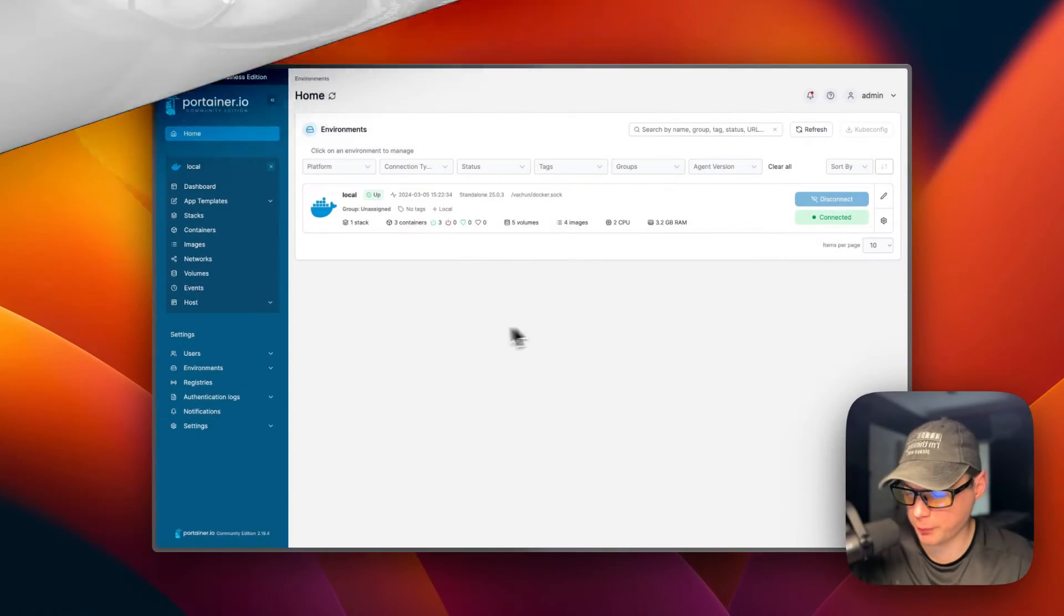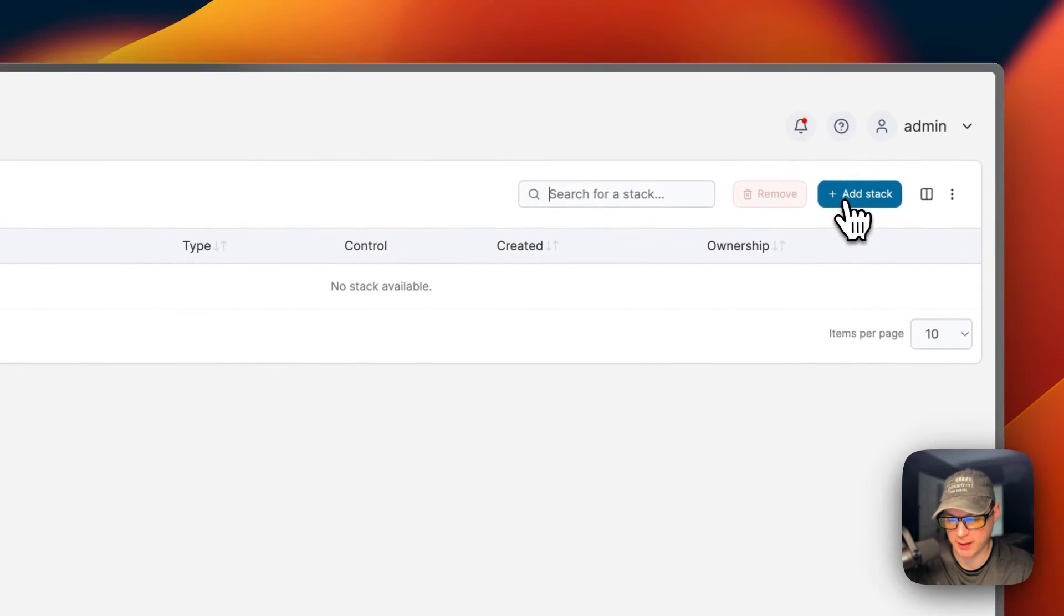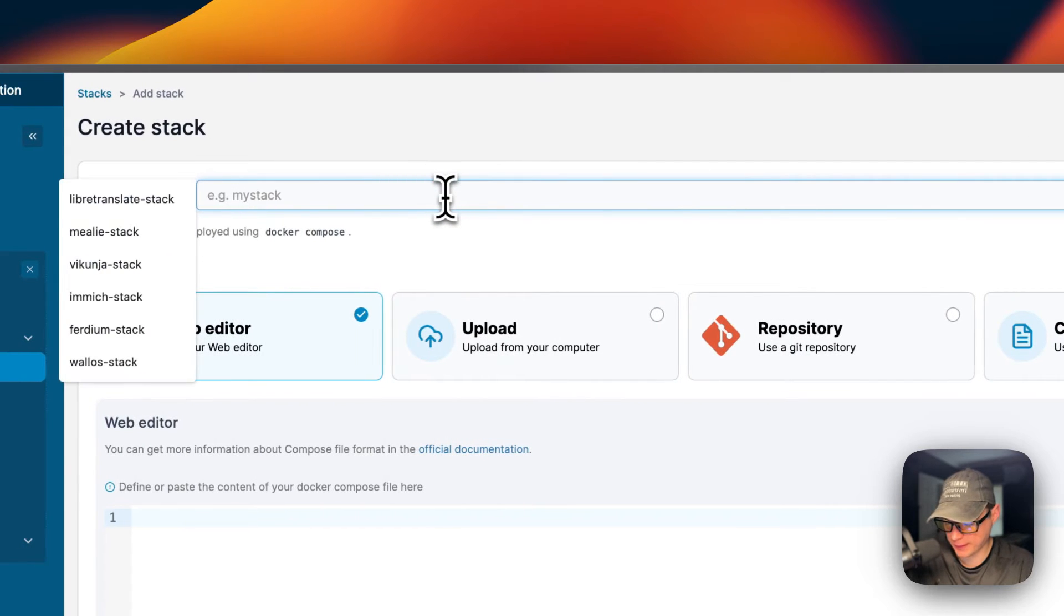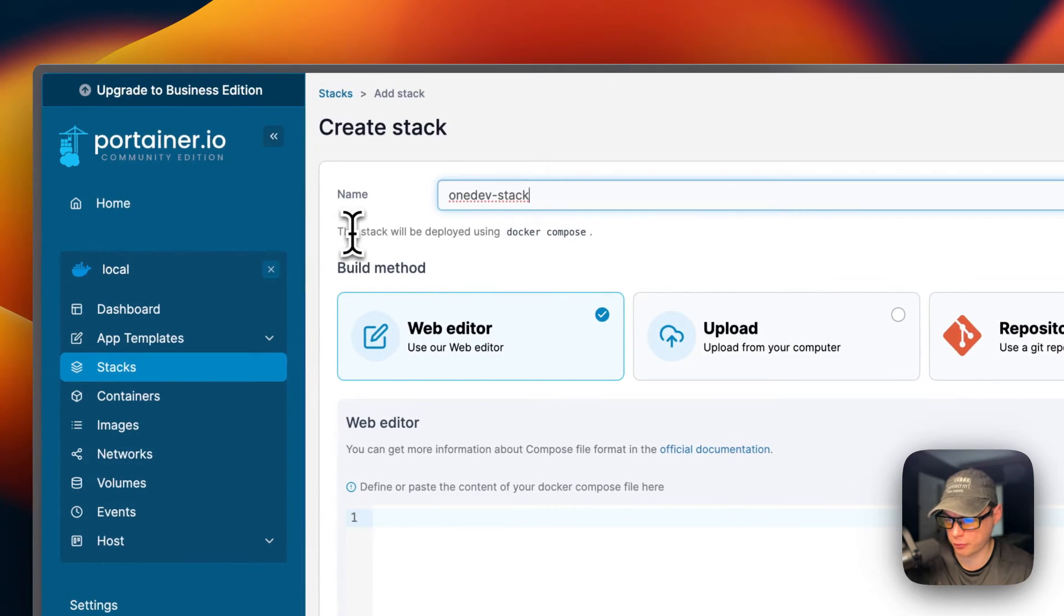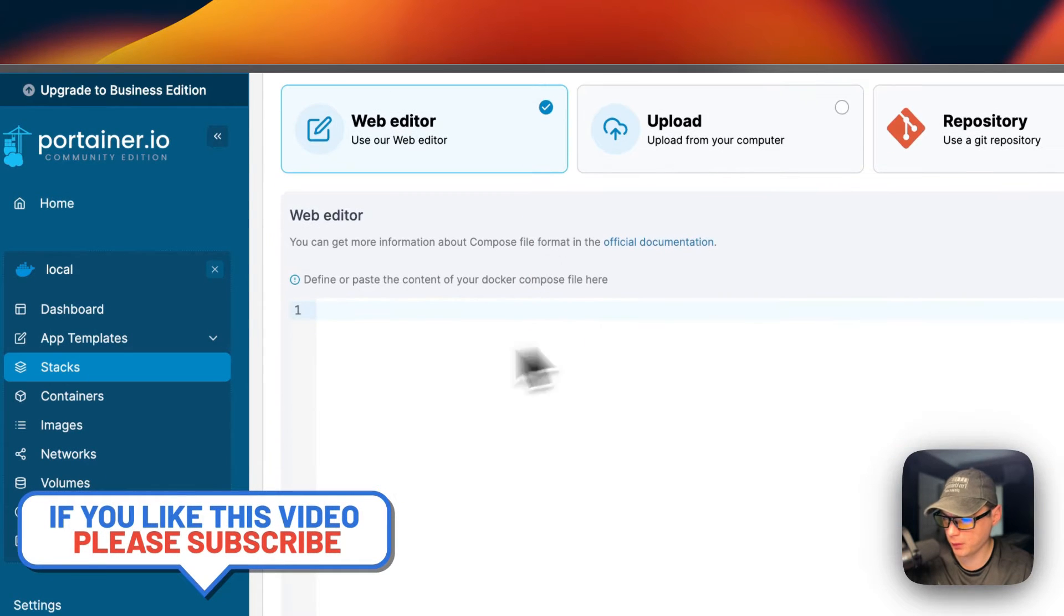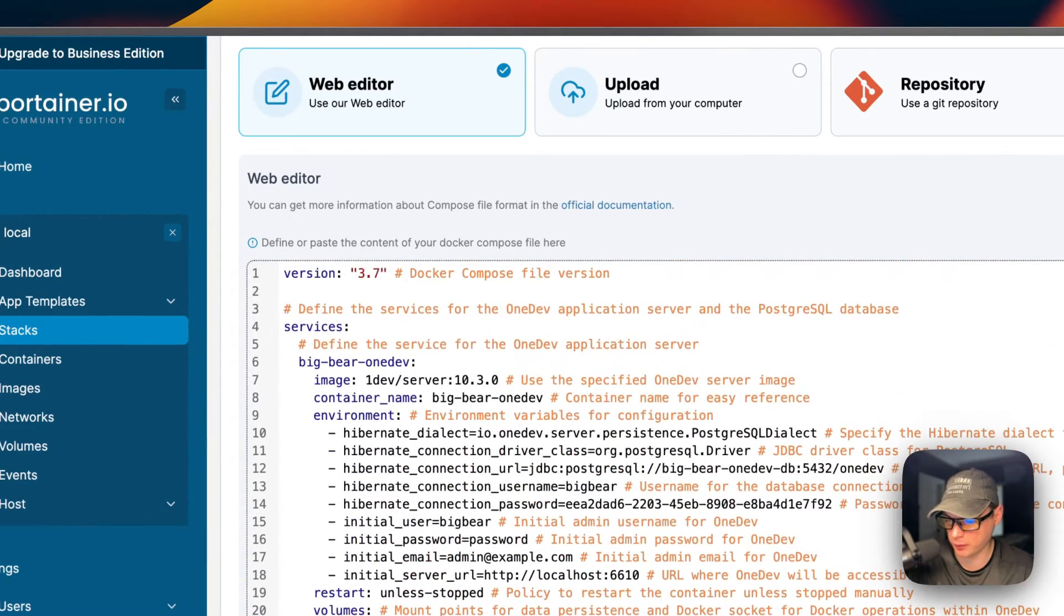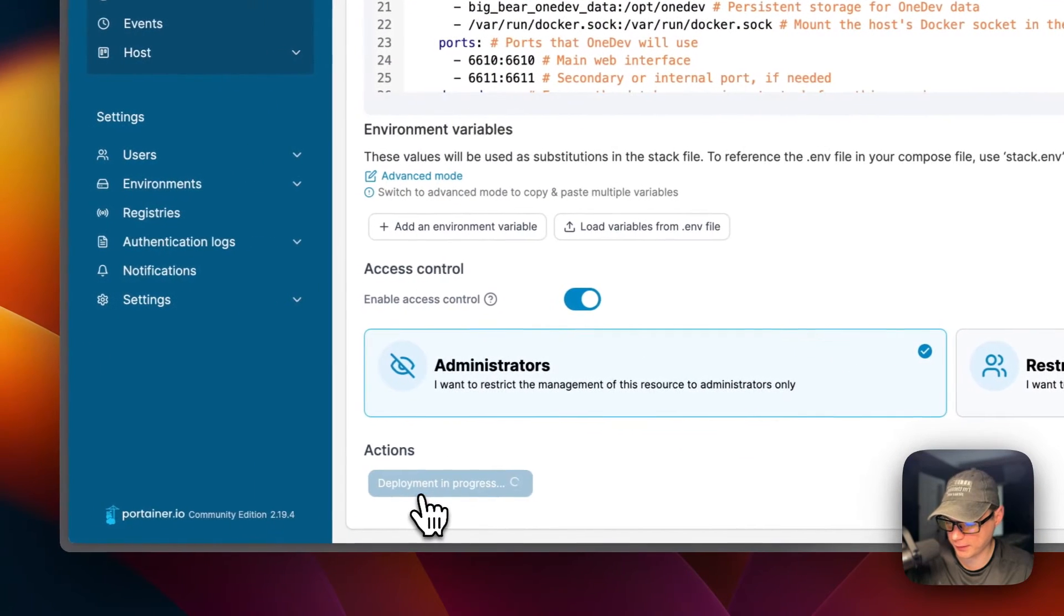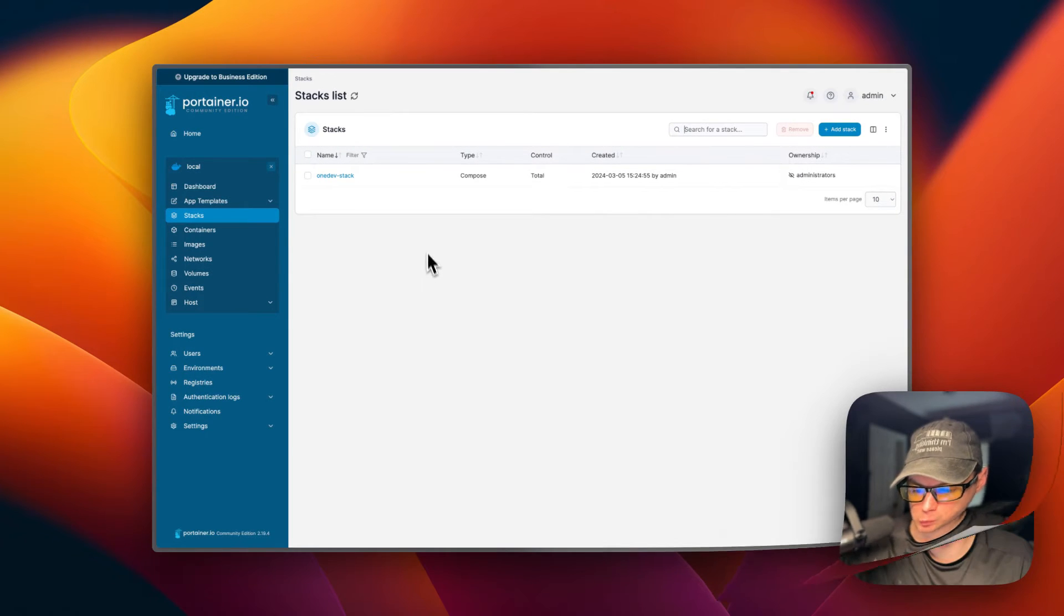Now I'm going to start on my Portainer. I'm going to go to local, stacks, and then add stack up here. I'm going to put a stack name of onedev-stack. All Portainer stacks are using Docker Compose underneath to deploy it. I'm going to come down here to the web editor and paste in the Docker Compose that I explained over in Big Bear Video Assets. Now I'm going to say deploy the stack down here. Now it's deployed and ready to go.